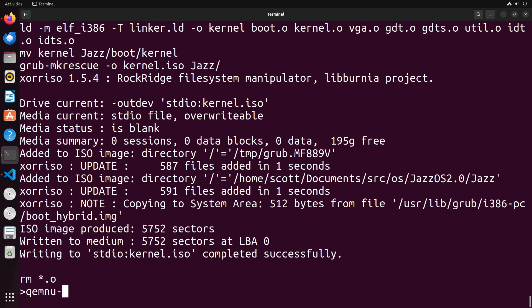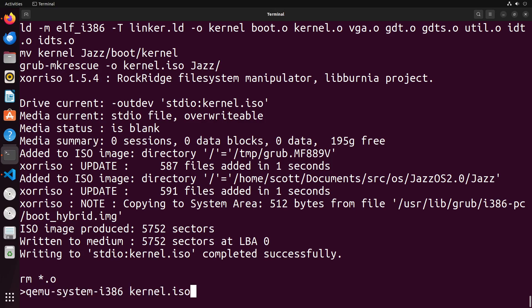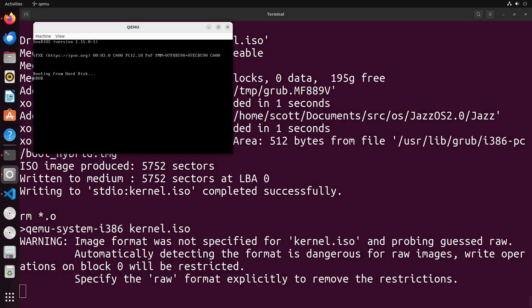So what we could do is we can go ahead and test this with our QEMU just to make sure that everything is working as expected. And if everything works out well, you should see no change in your operating system because we haven't changed anything. We've just changed our build process.